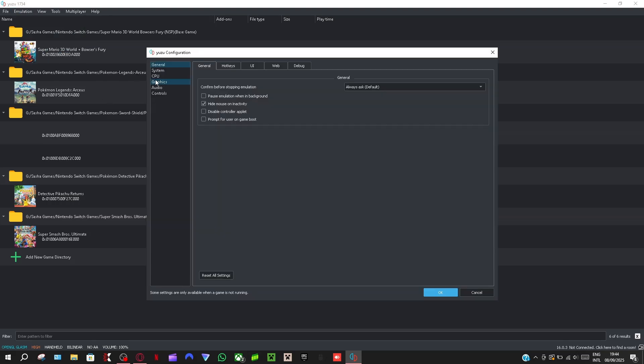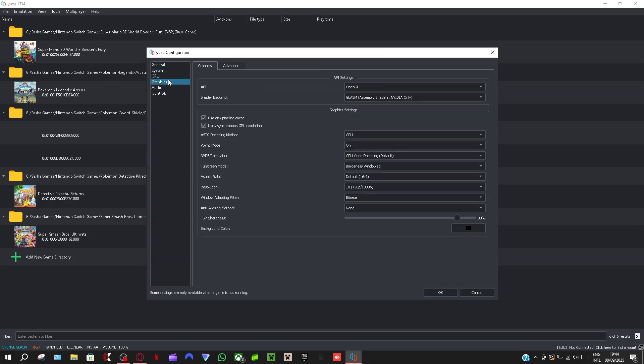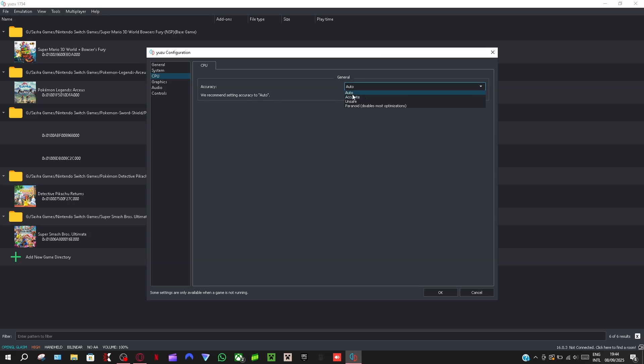Then configure, and we're just going to go through all of these options here. So system, first we're going to go to CPU. What Yuzu says is we recommend setting accuracy to auto. So mine is to auto, but if you want to say accurate that's also a good idea.